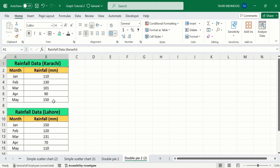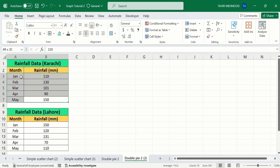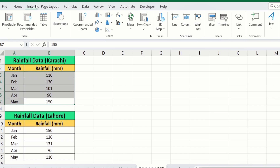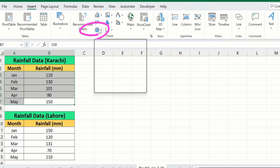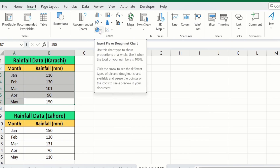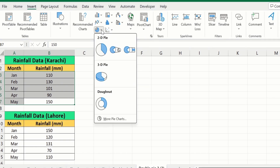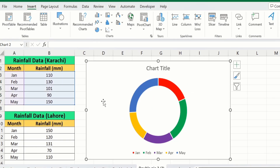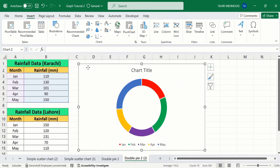Firstly, select the first dataset, which is the rainfall data in Karachi. I will select this one. Go to the Insert option and here you will find the option of Insert Pie or Donut Chart under the chart options. Select this one, and from here I will choose Donut. I will place it here.